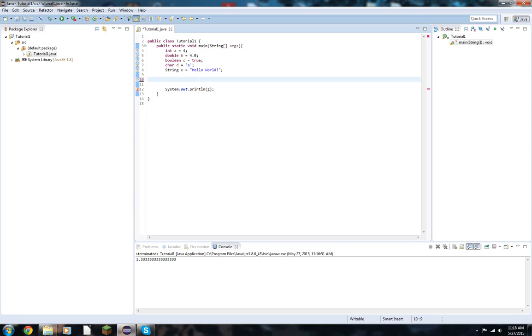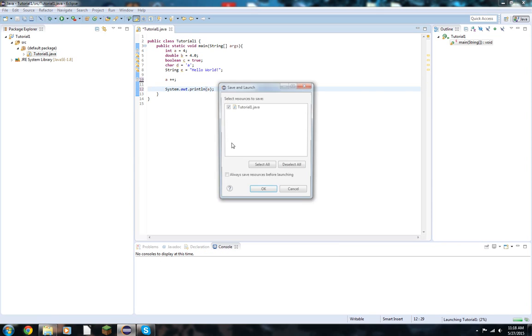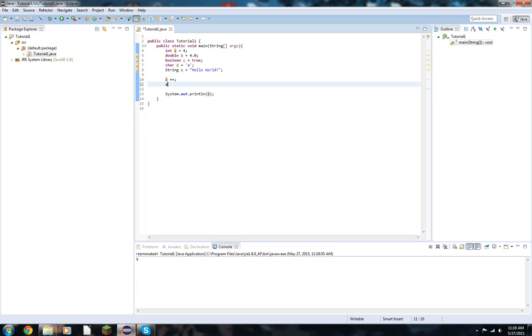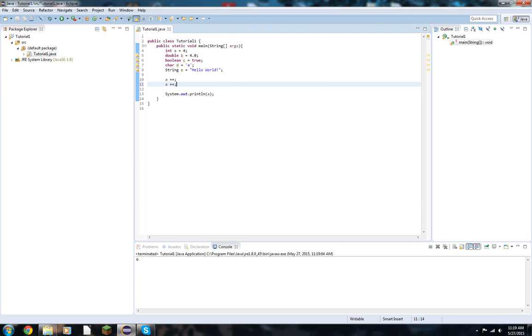So say that we have int a. a plus plus right there. We're going to print out a. This is a shortcut. The plus plus will increment it by 1. It's just a little shortcut that we have going on there. It's going to be used mainly in loops, which we'll go through later. Same thing with minus minus. It will also subtract it by 1.